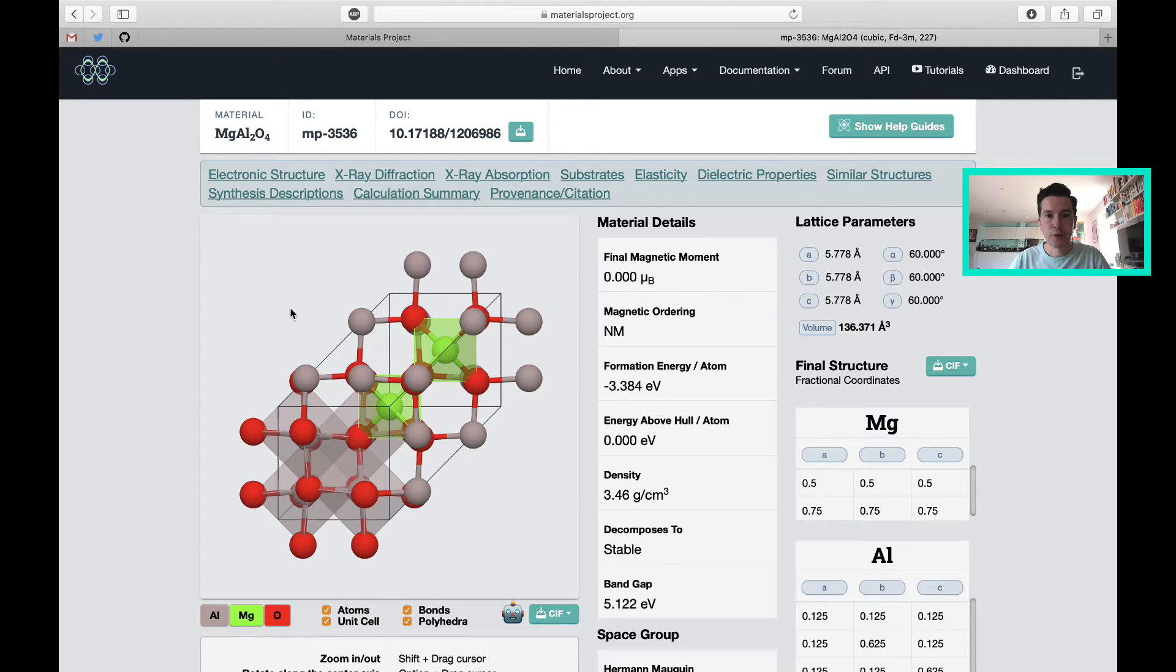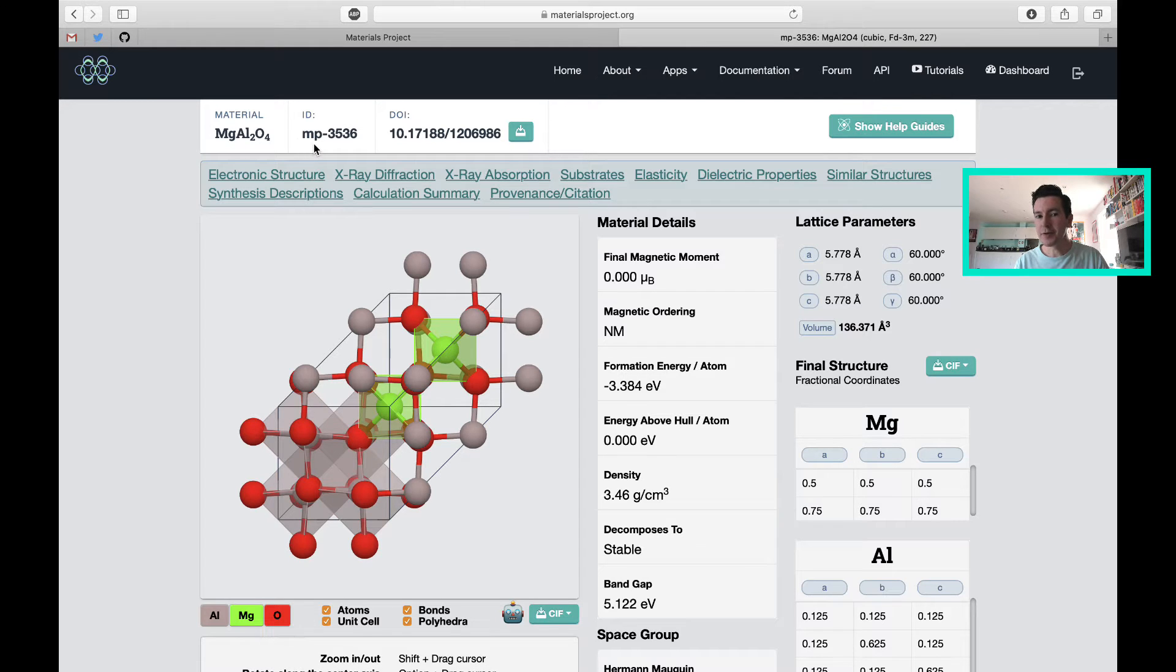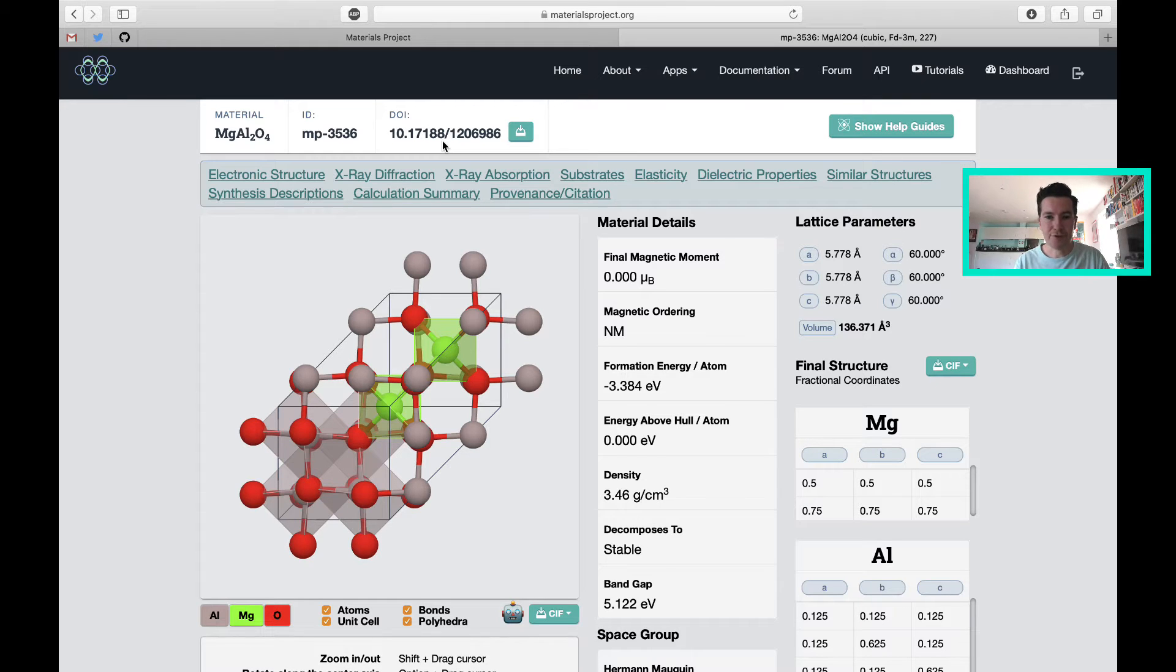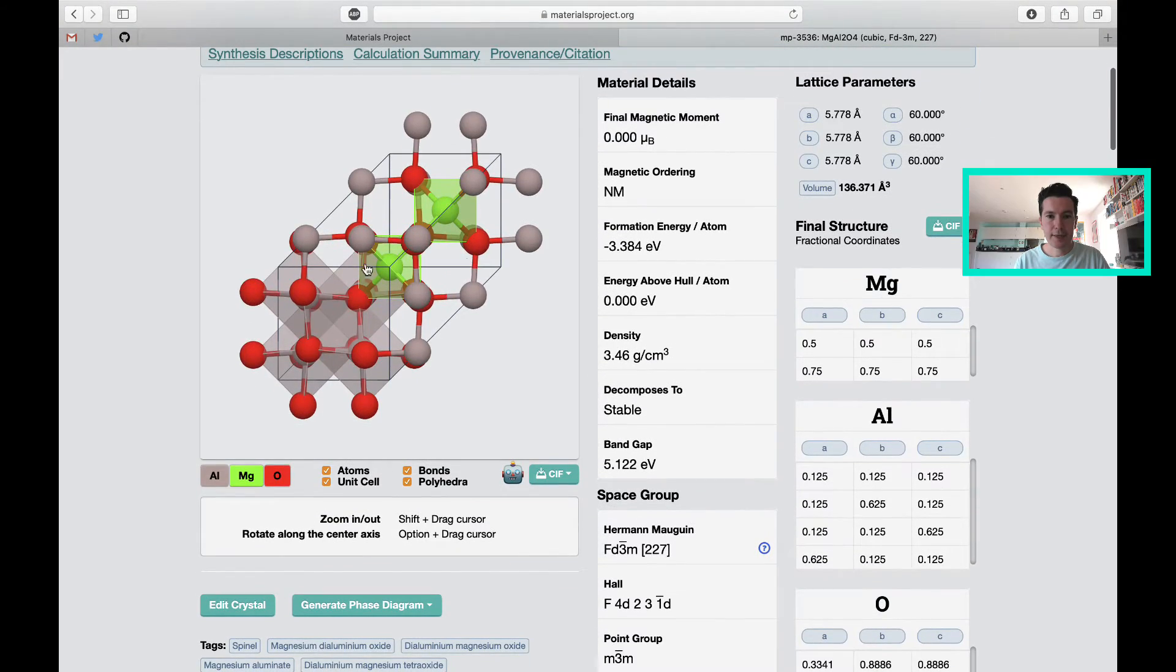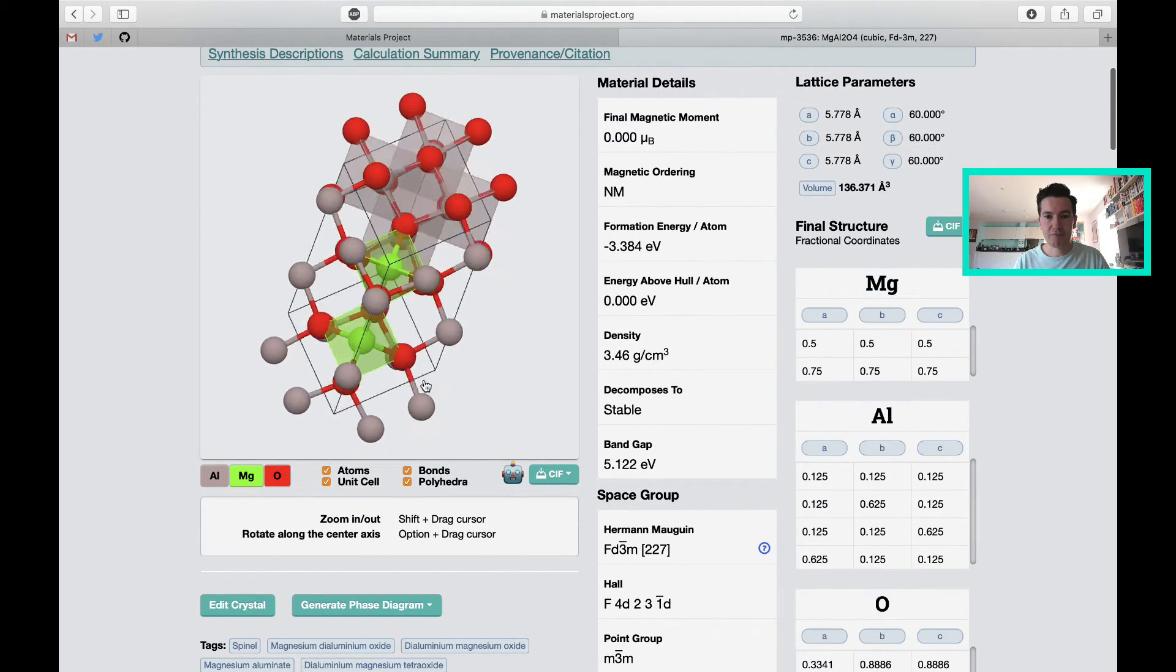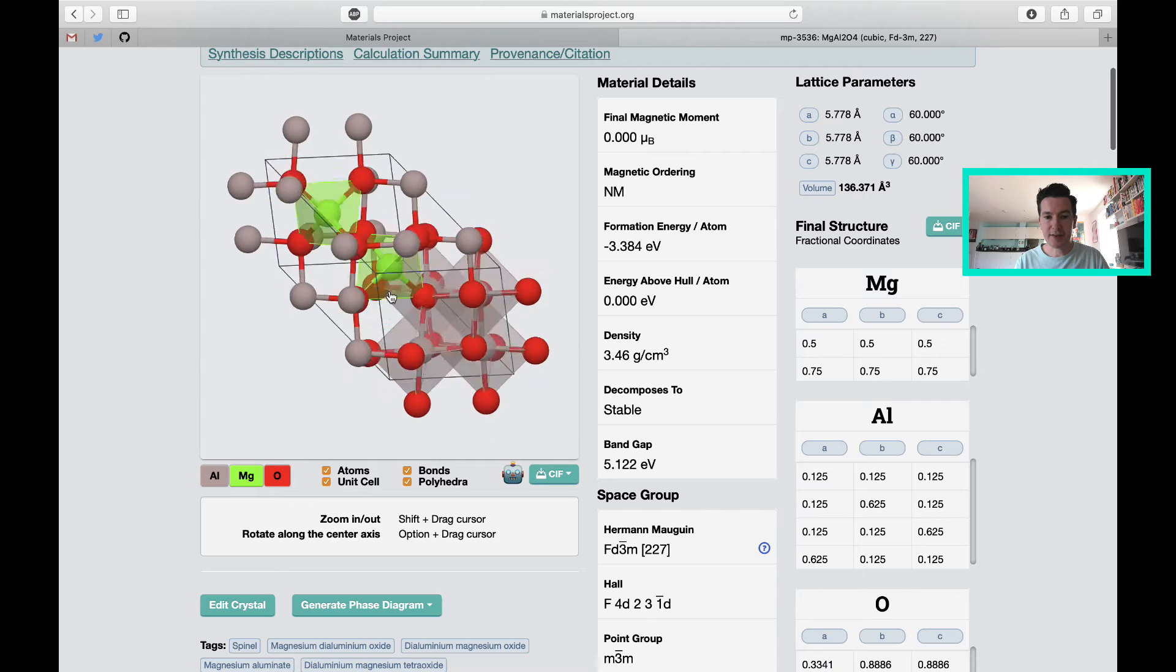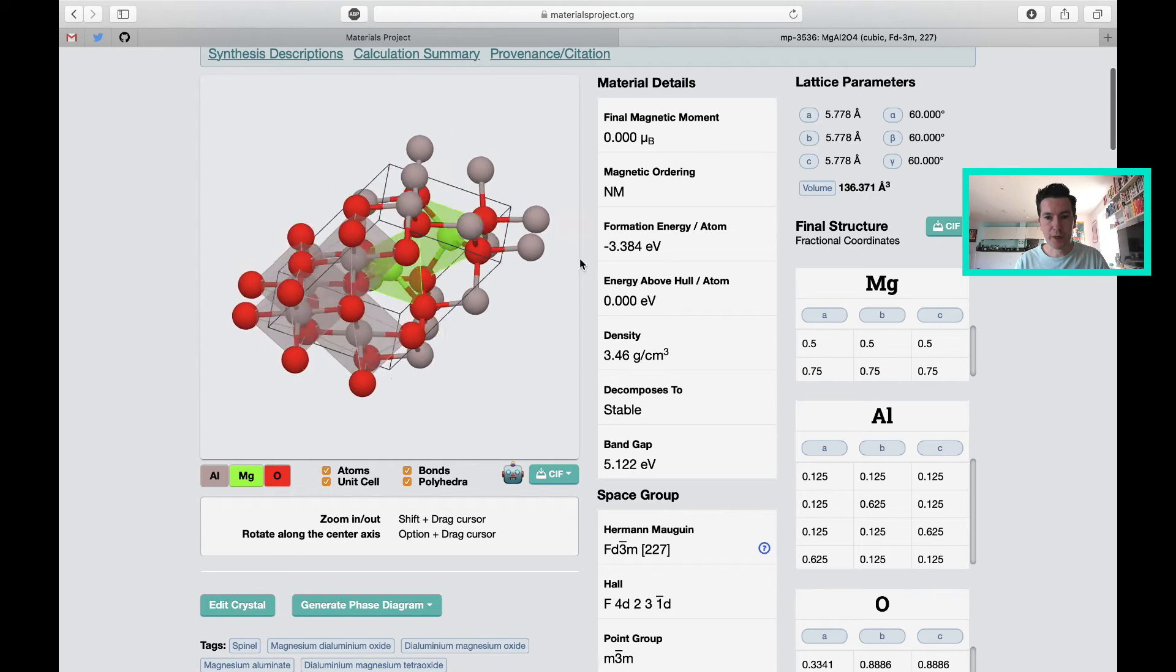So what do we get? This is the material magnesium-aluminium oxide. This is the ID, the materials project ID. This would be a DOI, a permanent link to that entry. It's giving us an interactive visualization of the unit cell, which is quite cool.